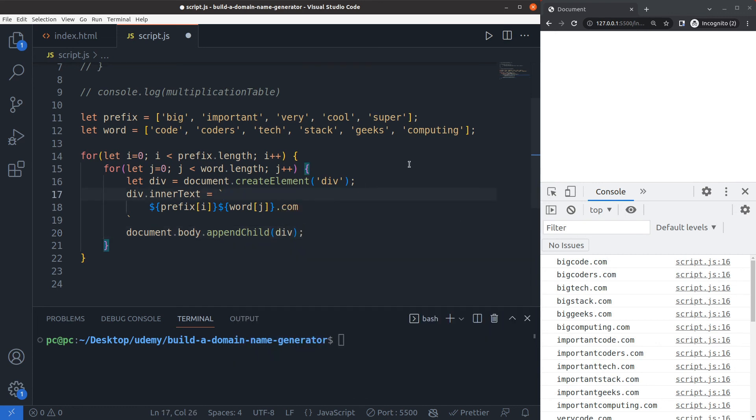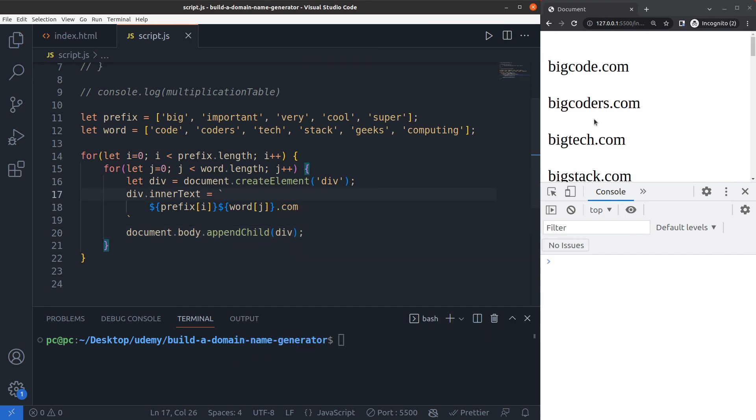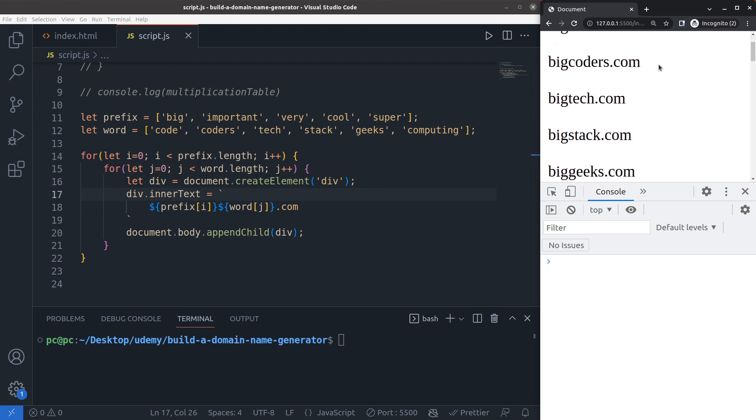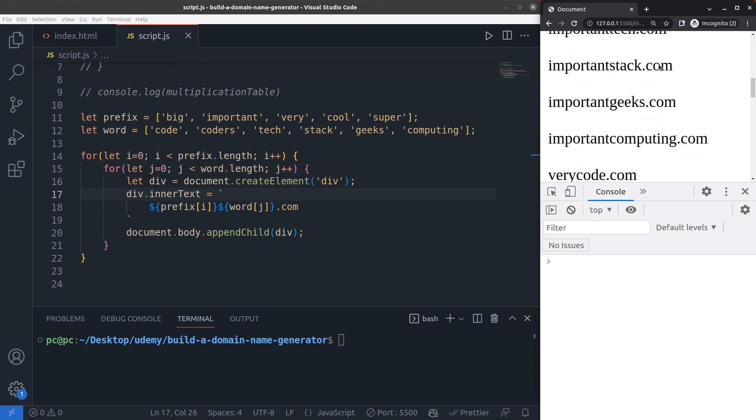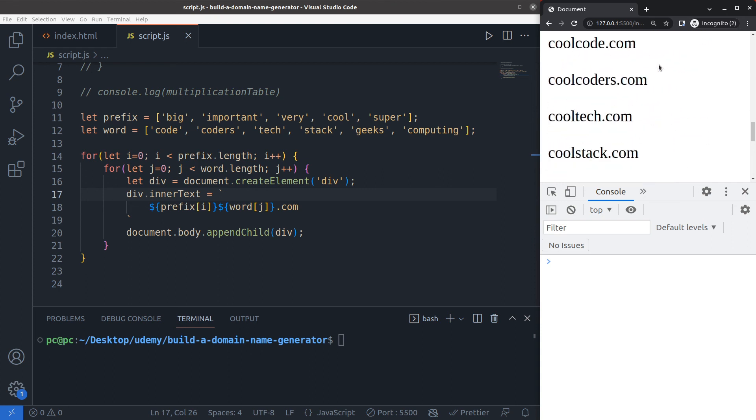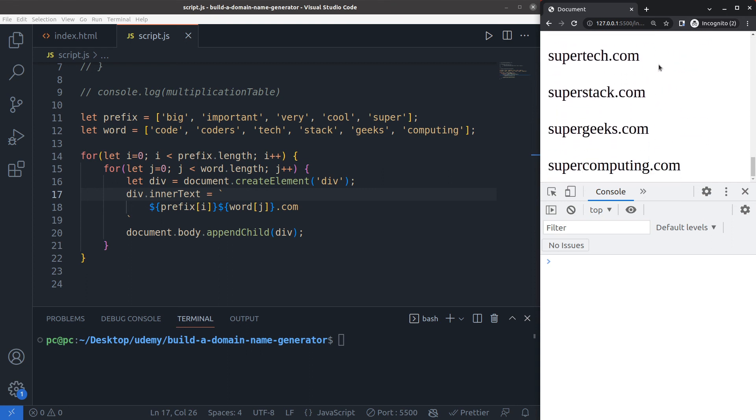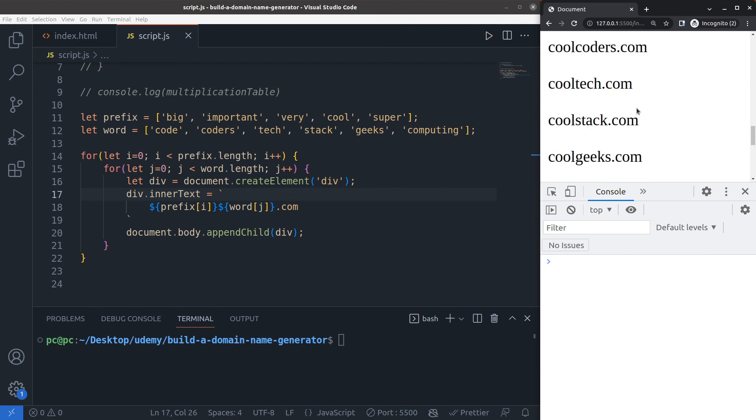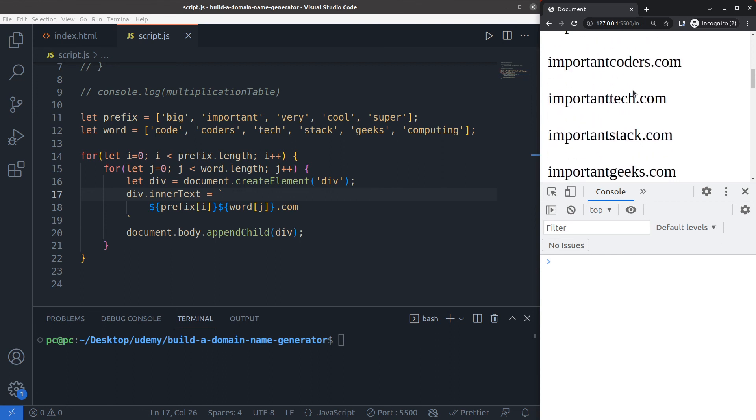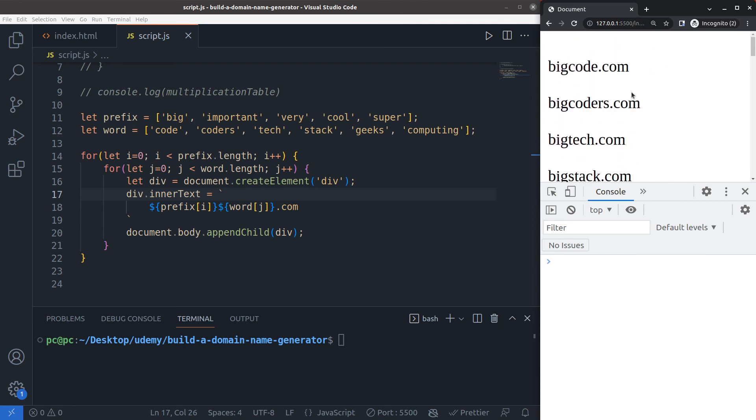Now I'll save this, and what happens is that now this code renders all the domain names in the browser window, which makes it super easy to copy. You can copy it a lot easier than from the console. This completes our fun little exercise showing the usage of nested for loops.